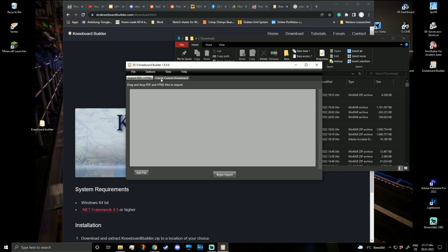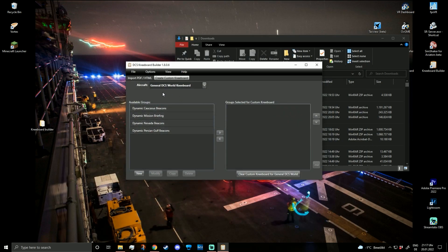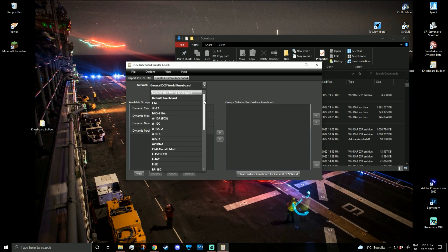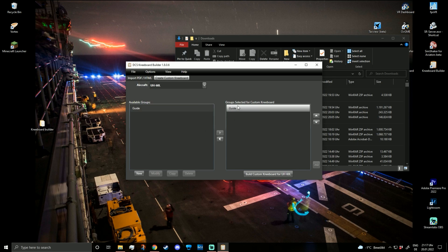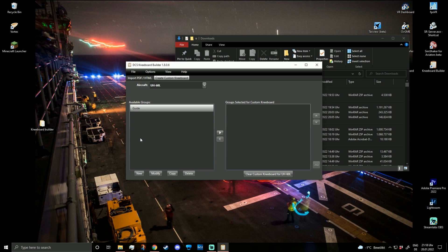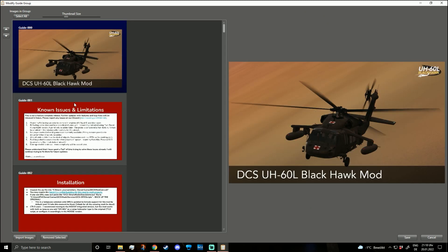Now we're going into 'Create Custom Kneeboard'. We want to create the custom kneeboard for the Blackhawk, so we select the correct aircraft again. There's our available group — the Guide. I can choose to modify it, and for example, if I don't need the first page, I can simply remove it.